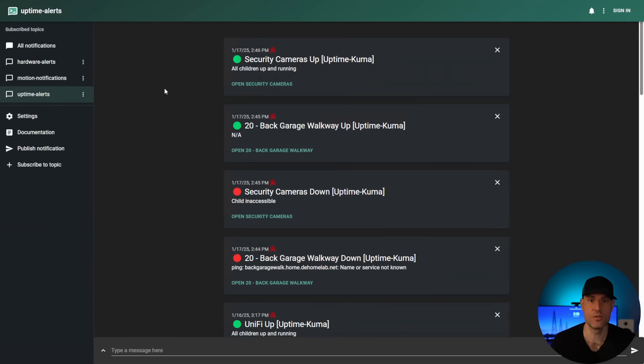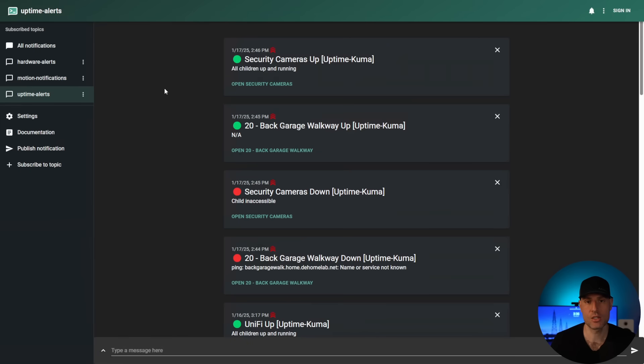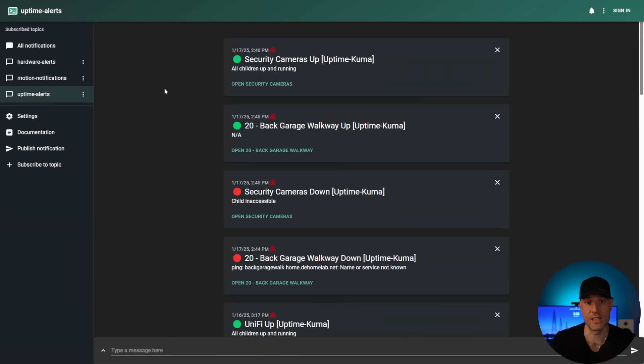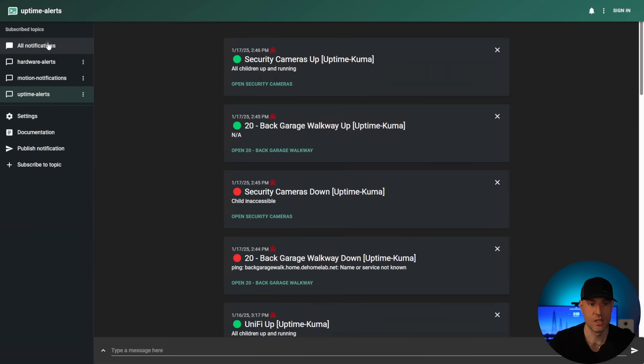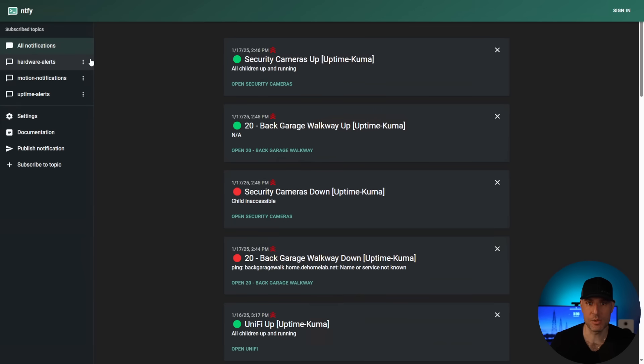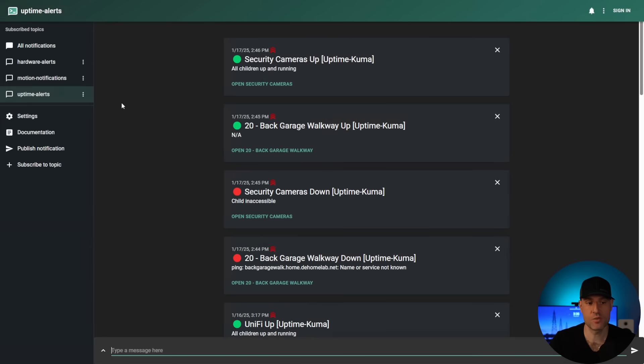Now, the next thing I use, I use every single day. And this is the most used application, which we'll get to in a second in terms of why. But it's called NTFY. I call it notify. I don't know if that's what it's actually called. But this is what I use for all of my notifications. So I'm in the process of migrating everything over to this, and it interfaces with a lot of different applications. So you can configure things very easily. Uptime Kuma being a good example for that. But the very first one is going to be uptime alerts.